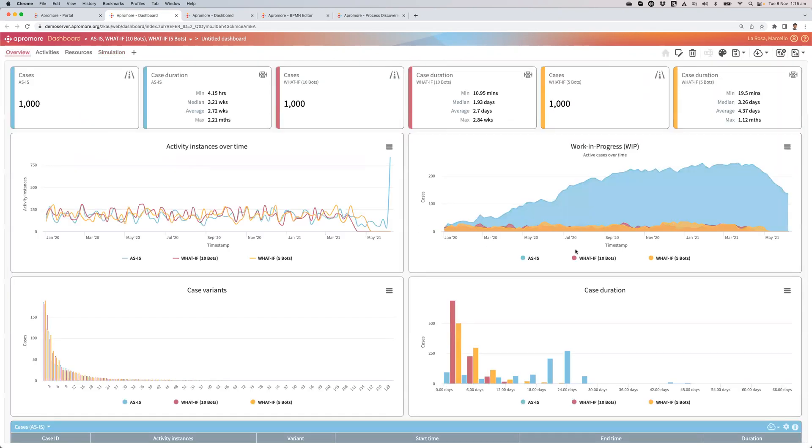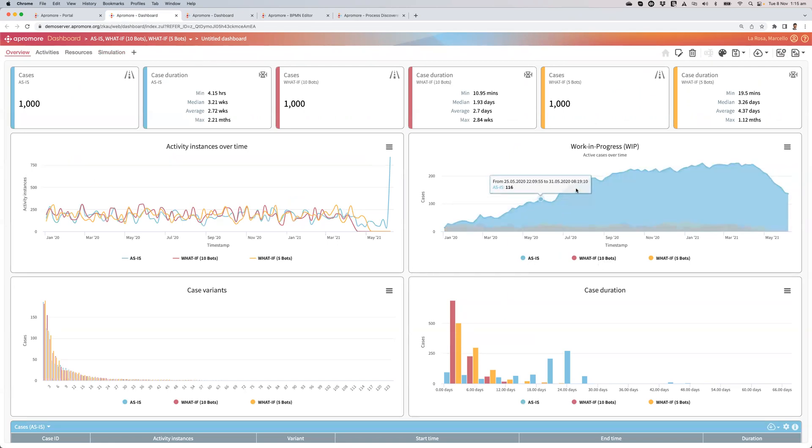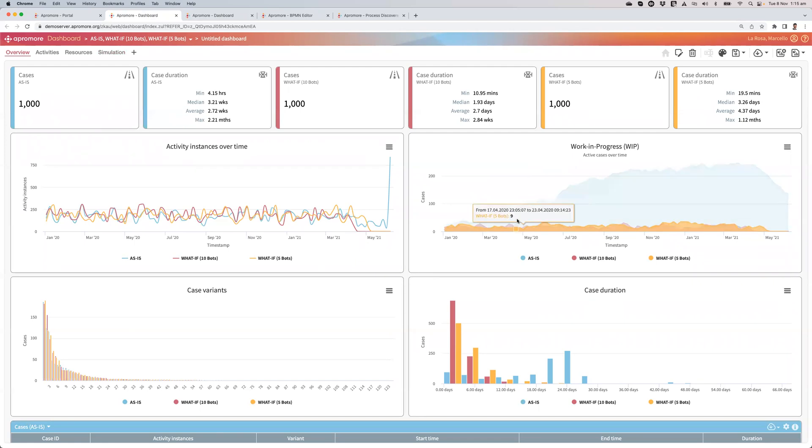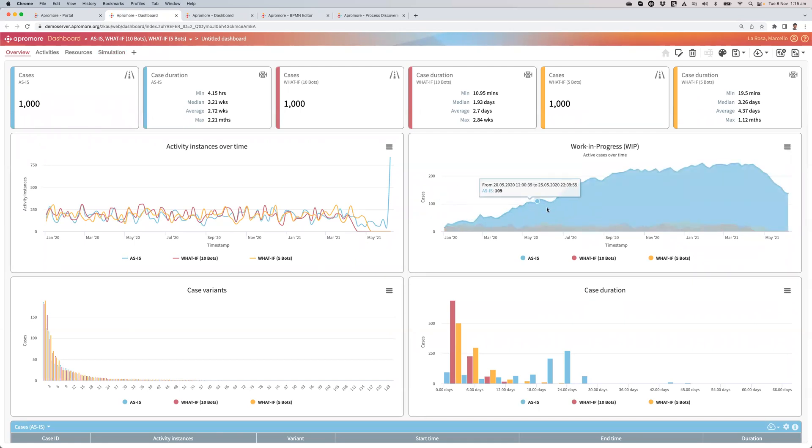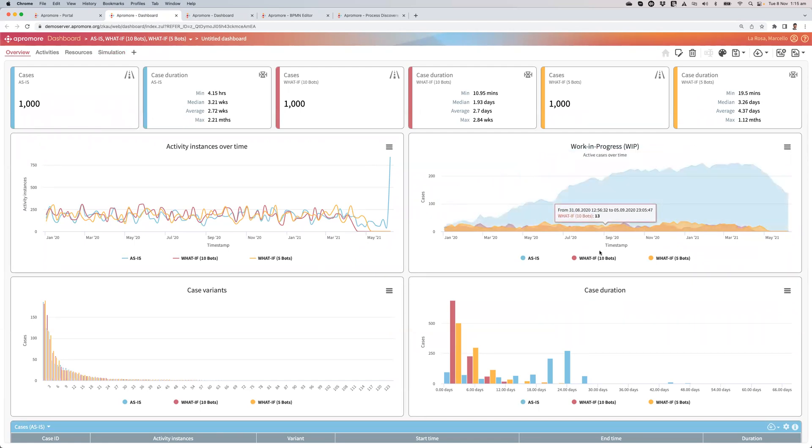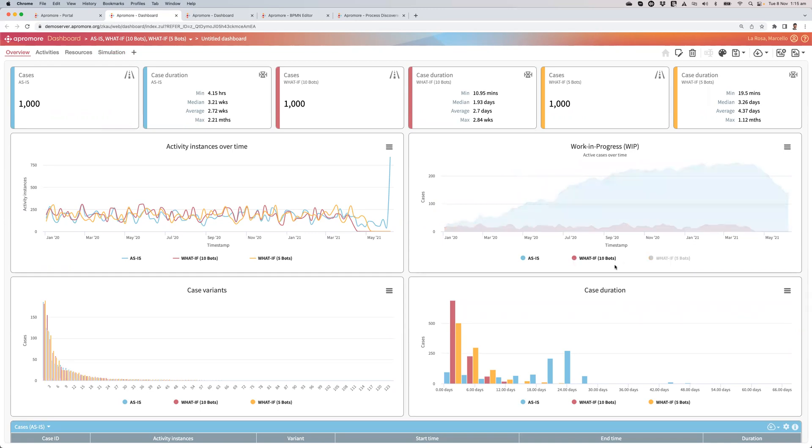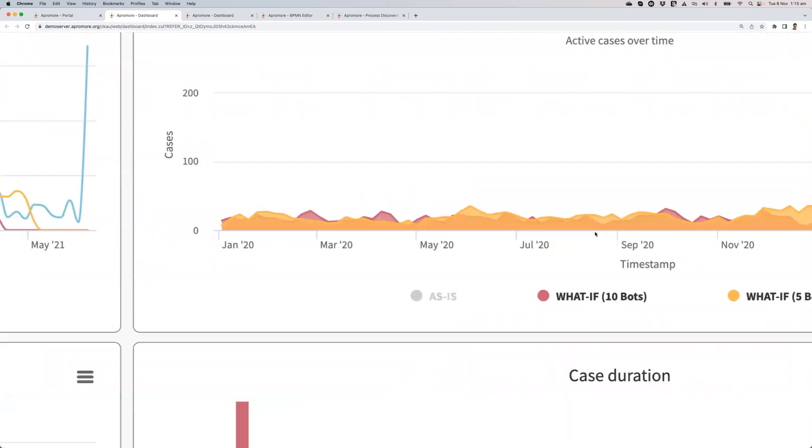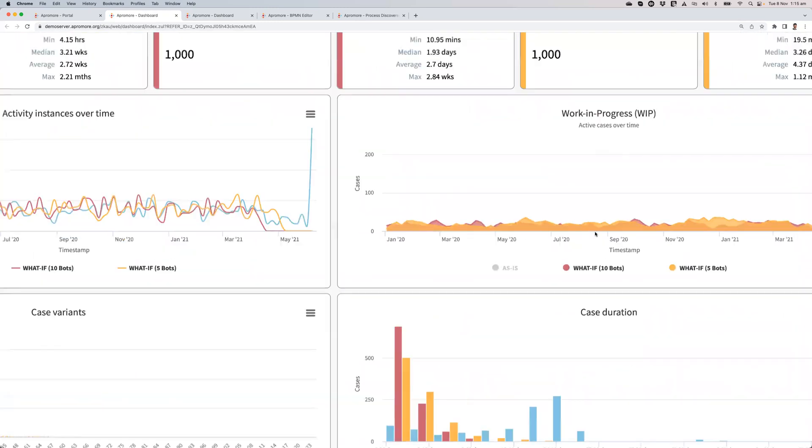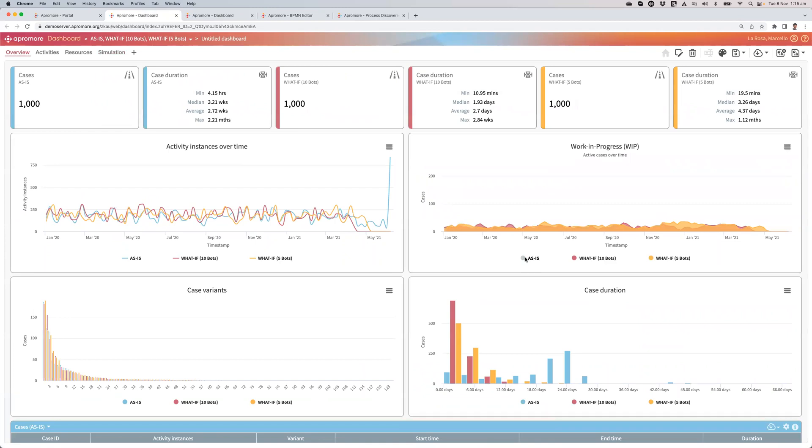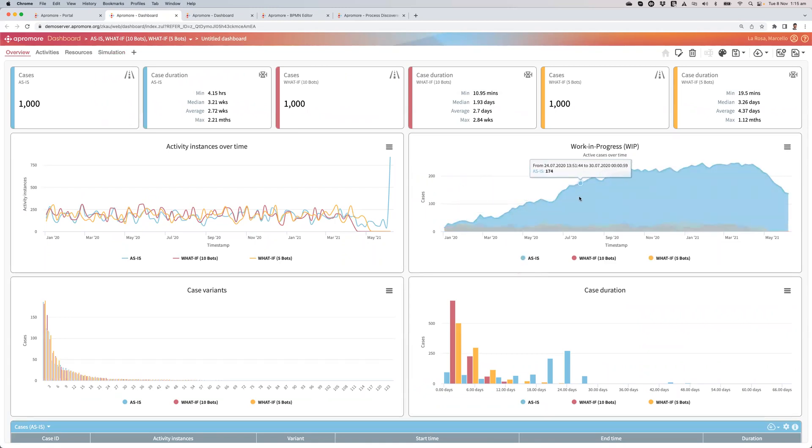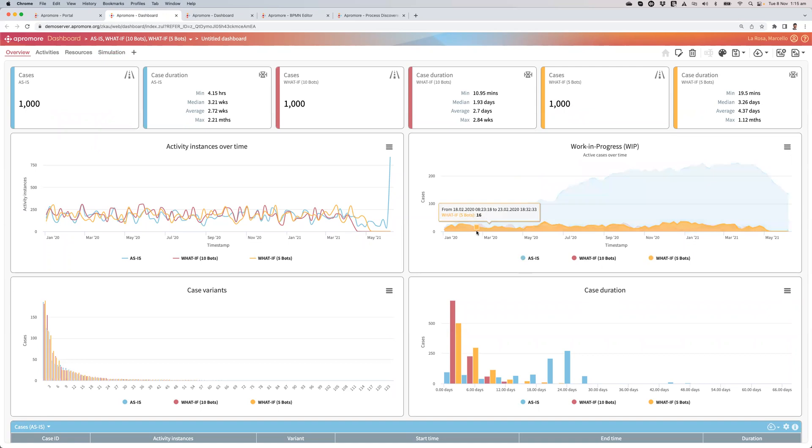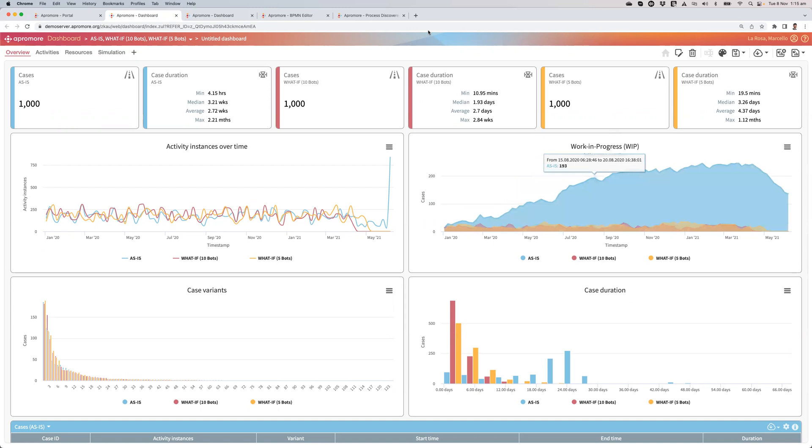If I look at the overview, you'll see the as-is, I build up the queue. This is the work in progress. So the number of active cases over time increases. But if I look at the what-if at 10 or the what-if at 5 bots is pretty much constant. Which means that I can handle the arrival rate in my process. And probably also I'm able to handle some fluctuations on this arrival rate.